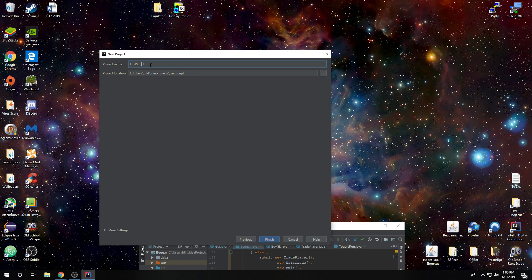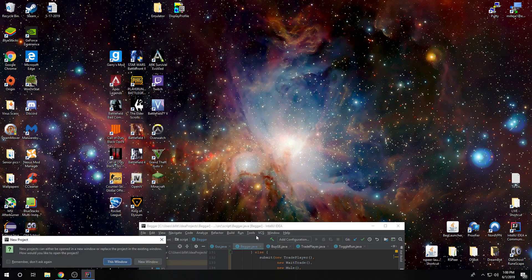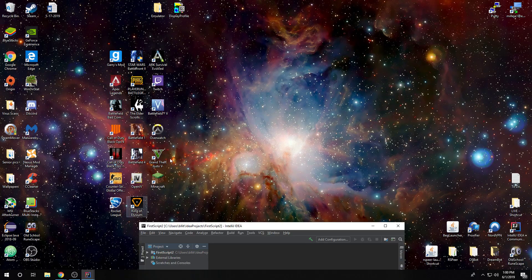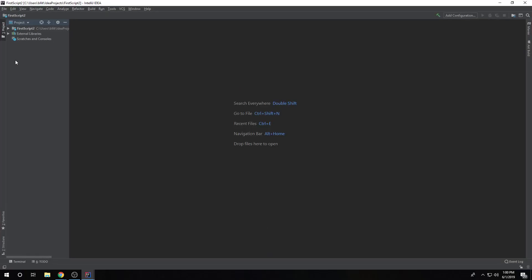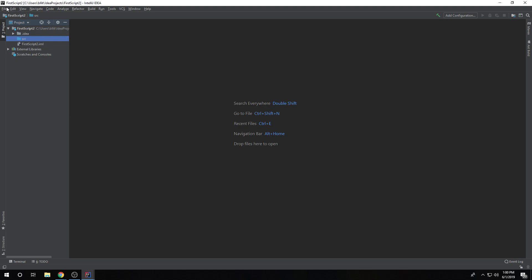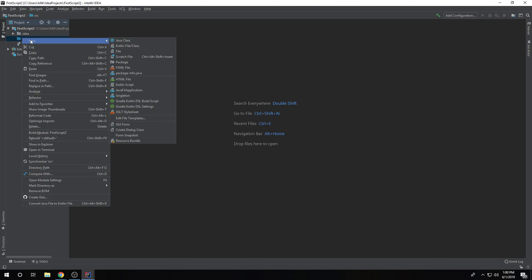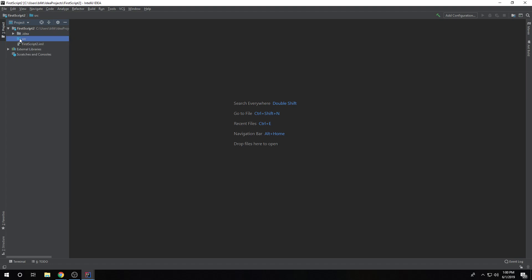All right. And here we go. So, this is your, this is what you're going to see after you go through the setup. And this is where, like I said, all the magic is going to happen. This is where you're going to spend hours of your time. No, this is where you're going to actually code your scripts. And if you want to, you can spend hours of your time on your scripts if you really get into it, like I have.